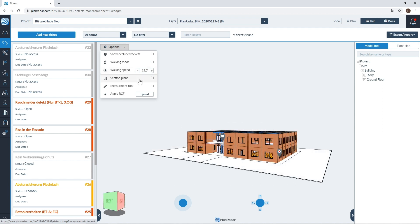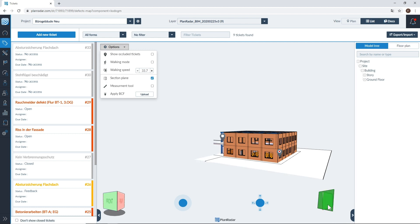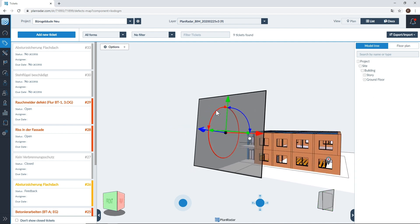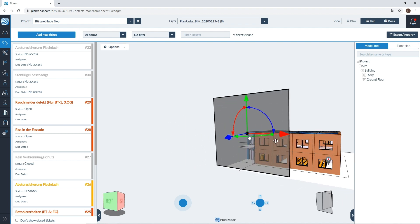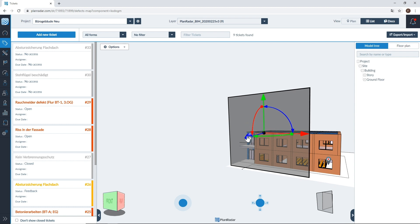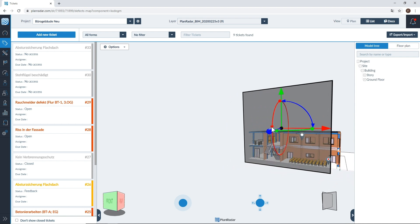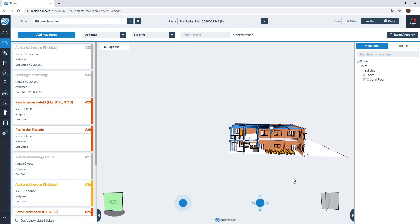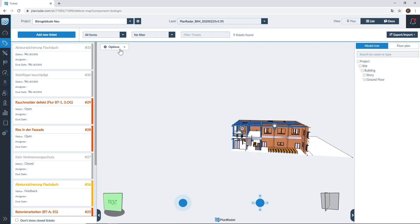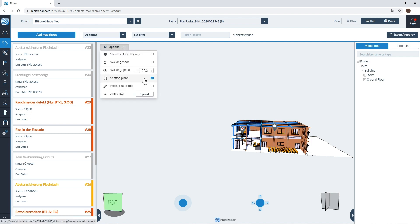Next we have the section plane tool. The section plane tool allows you to hide sections of your BIM model so that you can see inside or past certain sections. This tool is only available on the web app. Once you've activated your section plane you'll see two section plane walls found in the bottom right corner of your screen. After selecting one, you'll be able to use the arrows to rotate and move your section plane along the BIM model to hide certain sections. To work on your BIM model with the section plane in use, click on the wall once again to remove it from your screen. You can then work on your model with the section plane edits in use. To remove the section plane tool completely, open up options and deselect the section plane.